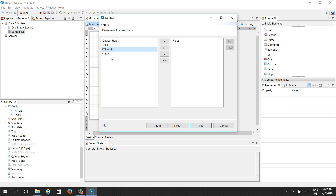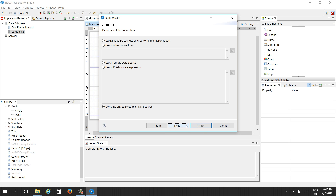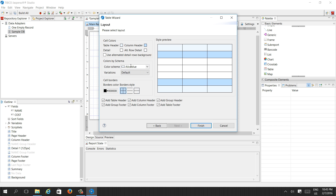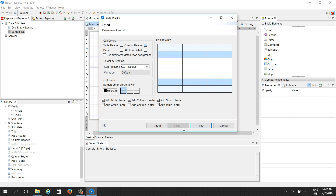Press Next to select the fields, group by if needed, then select the connection — use the same JDBC connection we are already using.